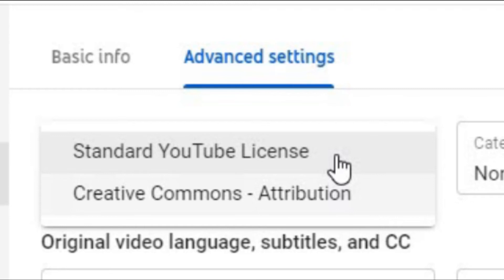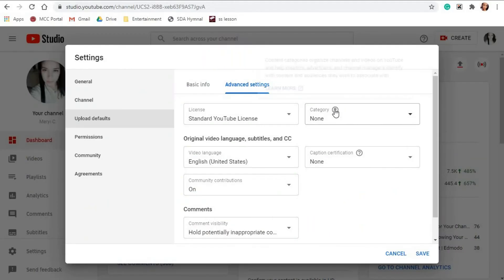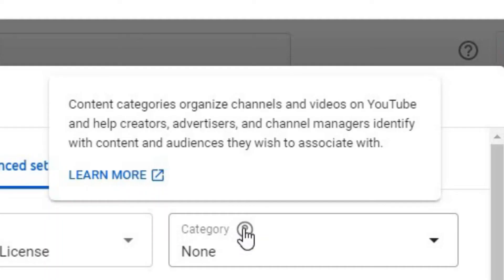Creative Commons Attribution is a license that gives a standard way for content creators to grant someone else permission to use their content. Let's go to the category of your videos. Normally, I don't want to choose anything in there. I let YouTube choose the category for me, but you can also set this one.